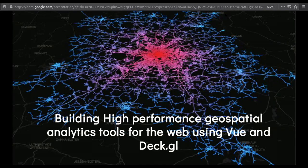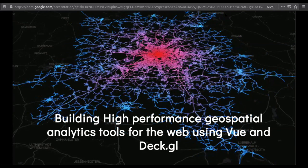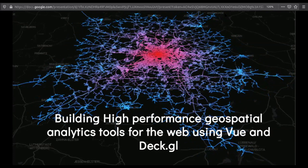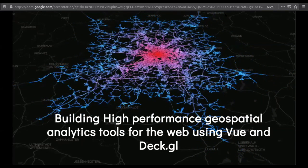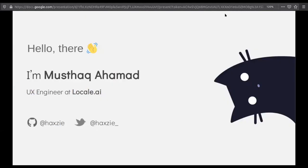Hello everyone. We're going to talk about building high performance geospatial analytics tools for the web using Vue and Deck.GL. The name is quite long but I'll try to make the talk really short. My name is Musthaq Ahamad. I work as a UX engineer at Locale.ai. We are basically a startup focusing on location intelligence and analytics, working with on-demand companies to help them figure out how their team is performing.